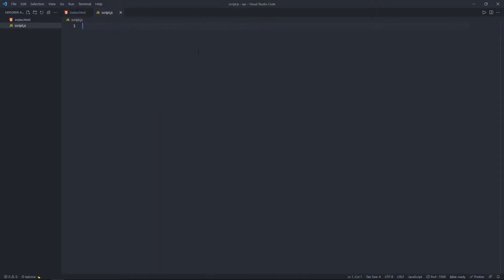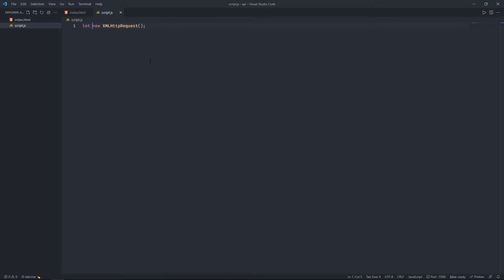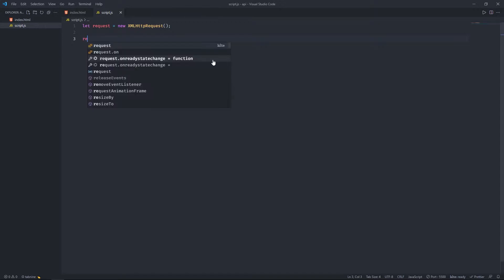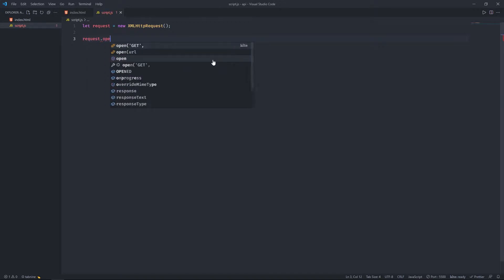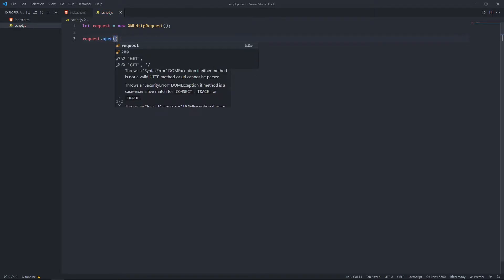Inside the JavaScript file we can start by creating a new XMLHttpRequest object. We'll store it in a variable called request. Then we use the open() method to configure the request — this method takes three arguments.